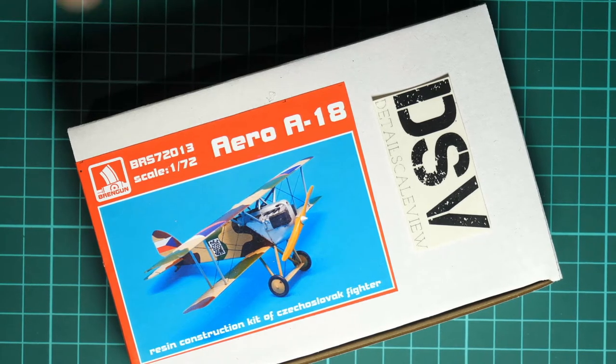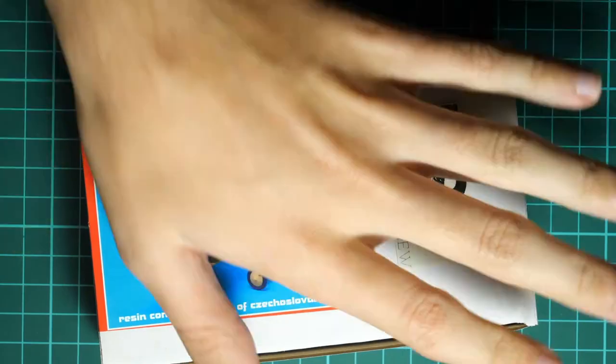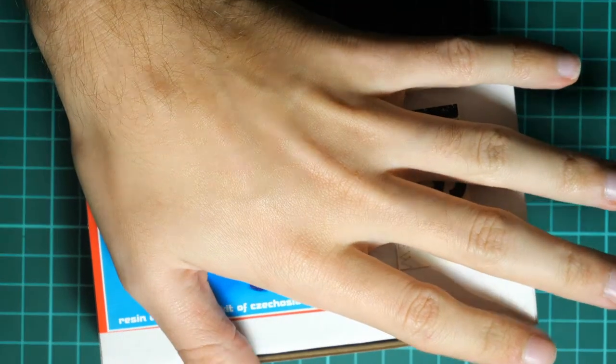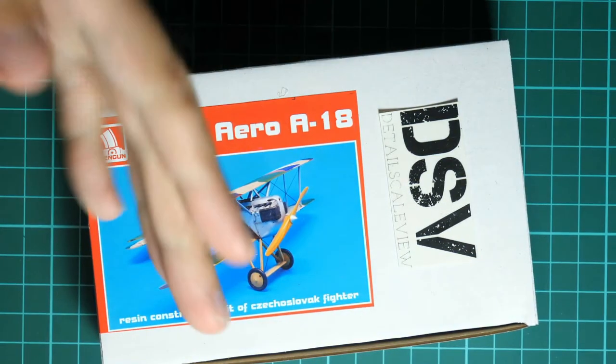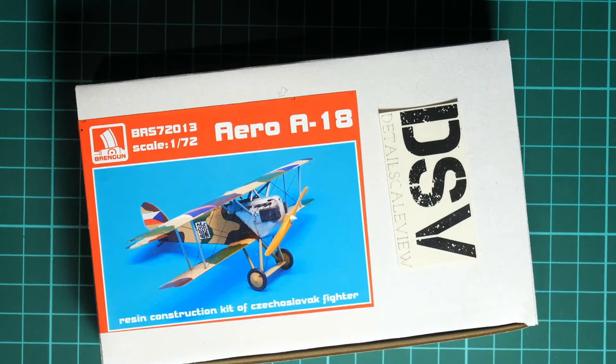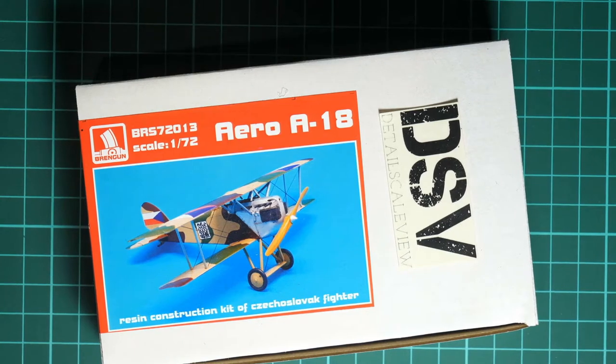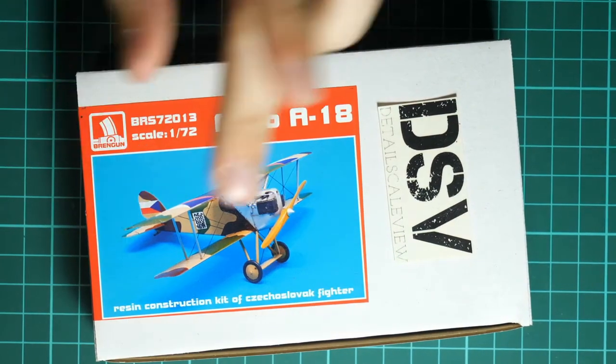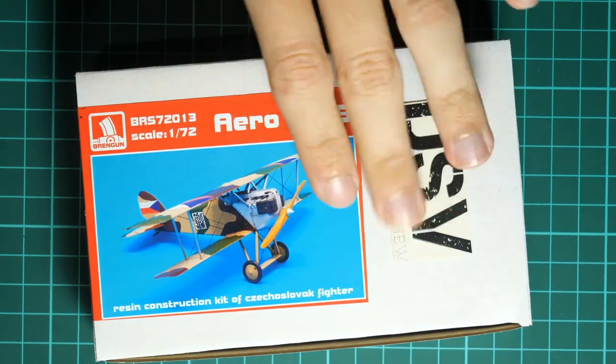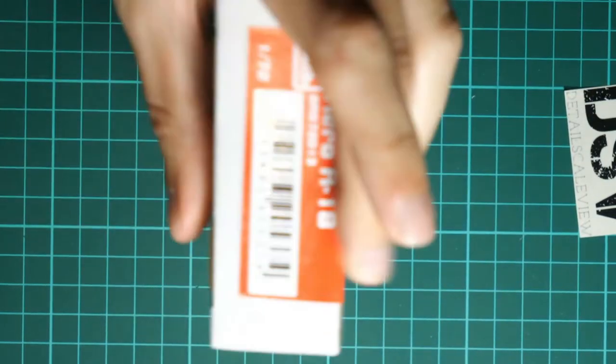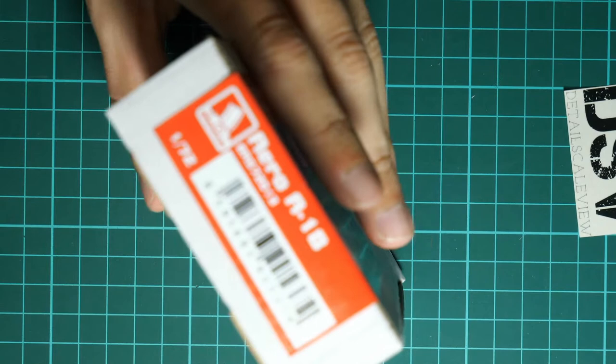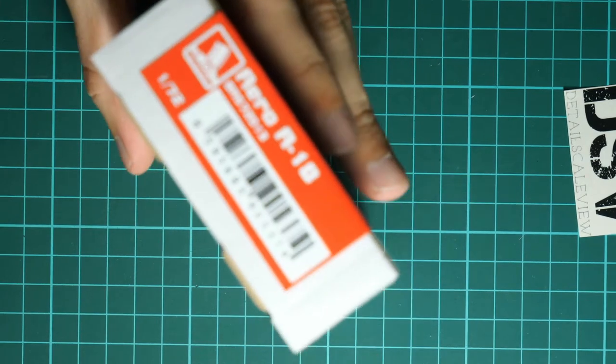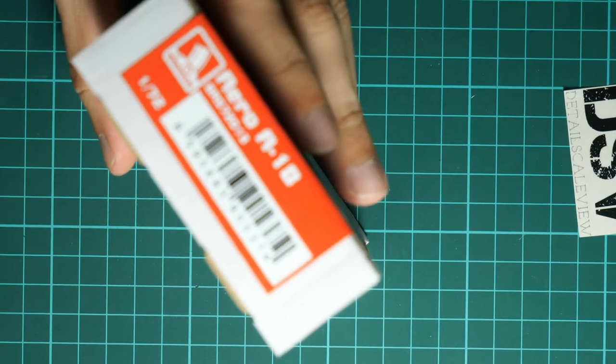First of all, the box is quite small. Here you can see comparison with my hand. We have box art photo of the finished model. If we flip it over, there is nothing on the back, and nothing on the side. We only have the barcode here.